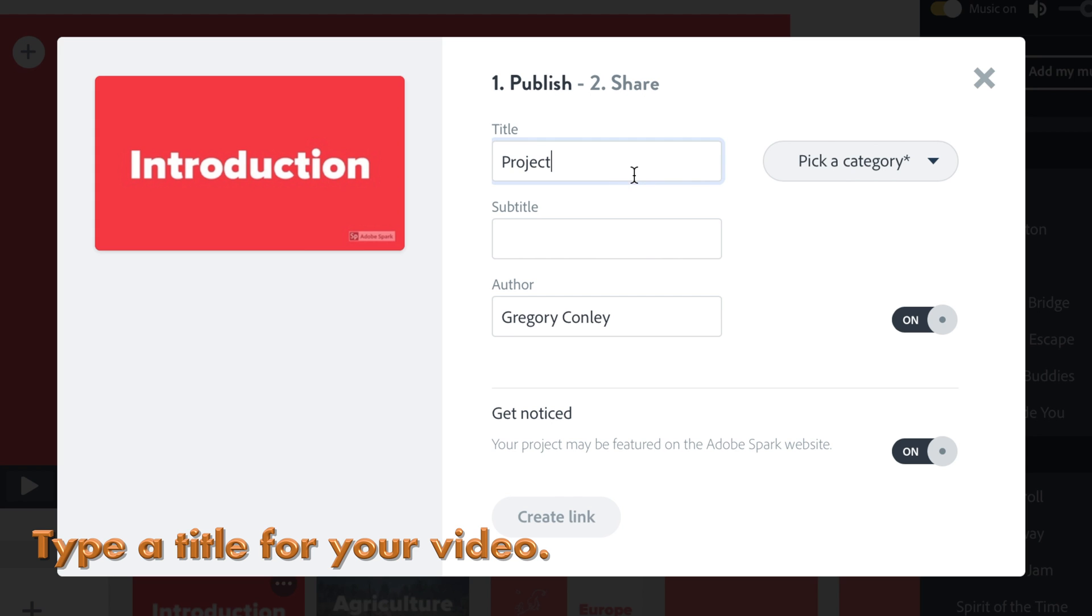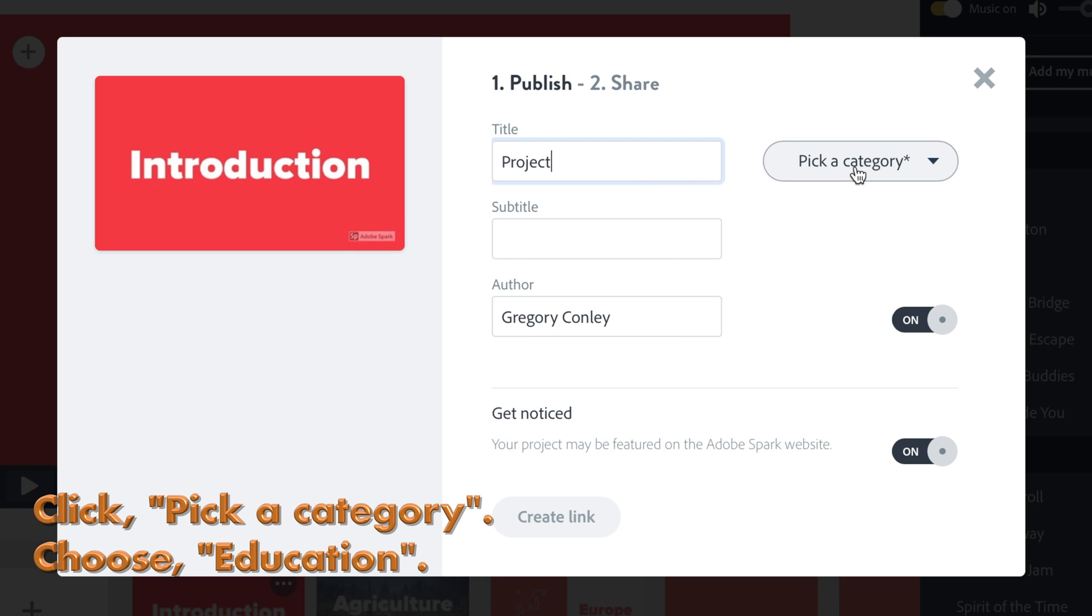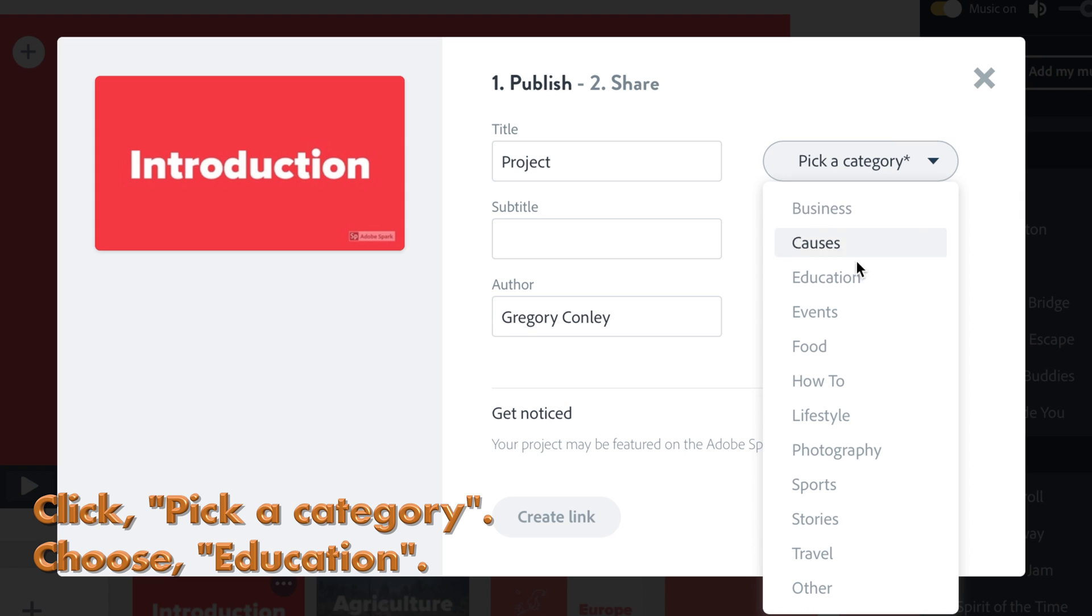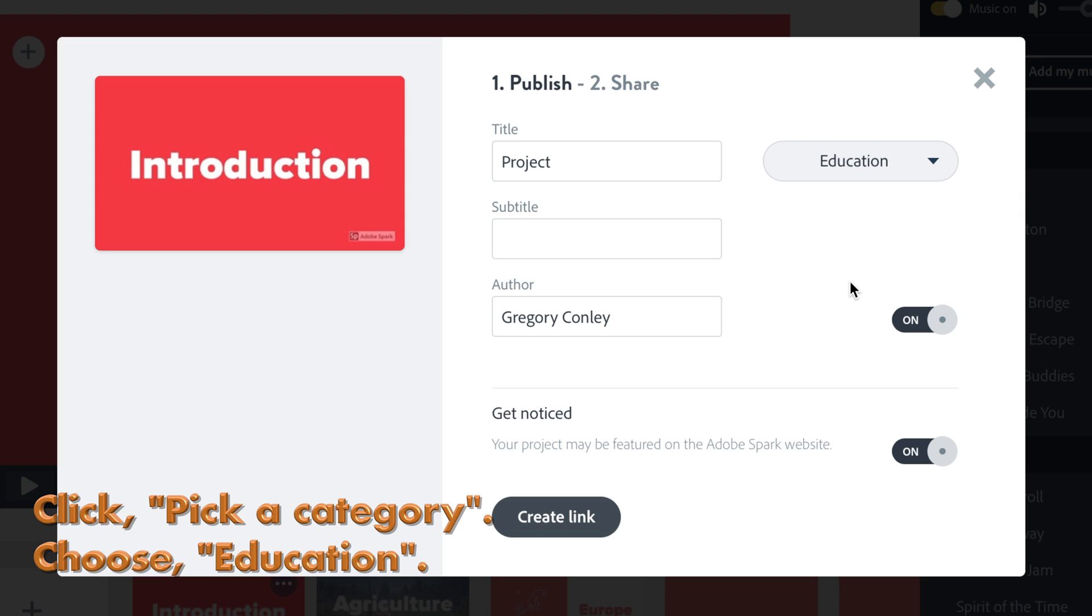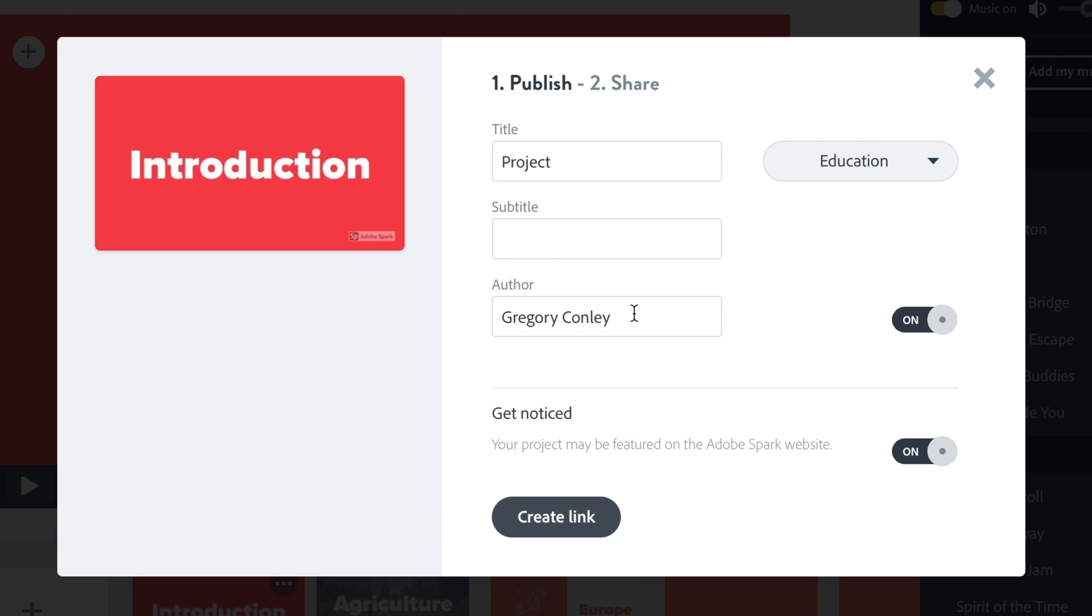After that, pick a category. Choose Education. You can add a subtitle and change your name if you want.